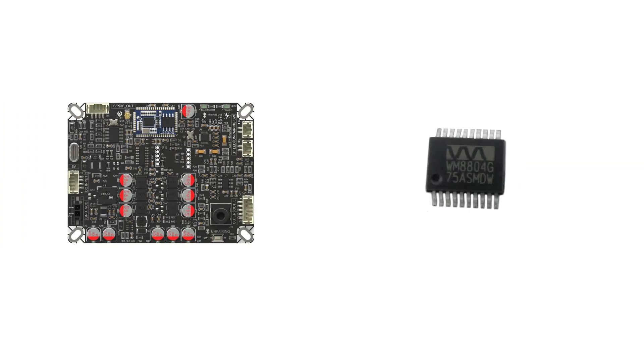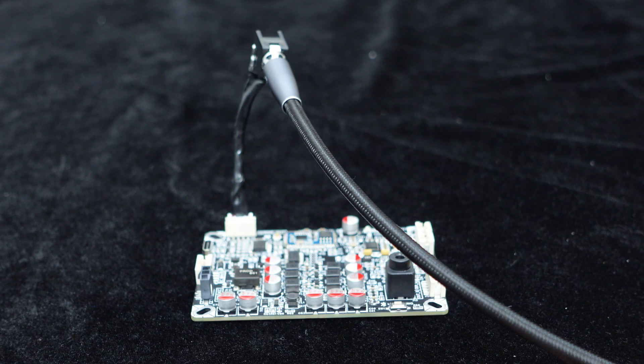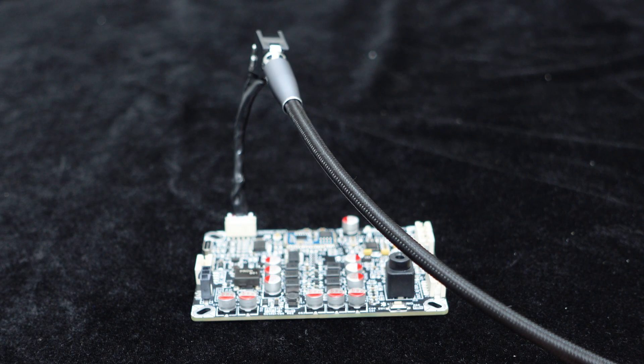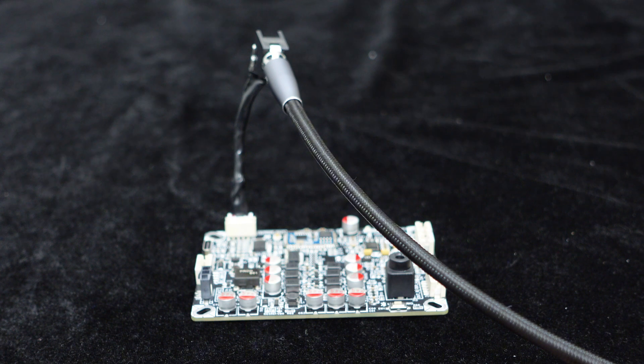Thanks to the integrated WM8804 module, besides analog output, the BEB1 also supports optical and coaxial digital signal outputs. The board provides a PH port for this purpose.